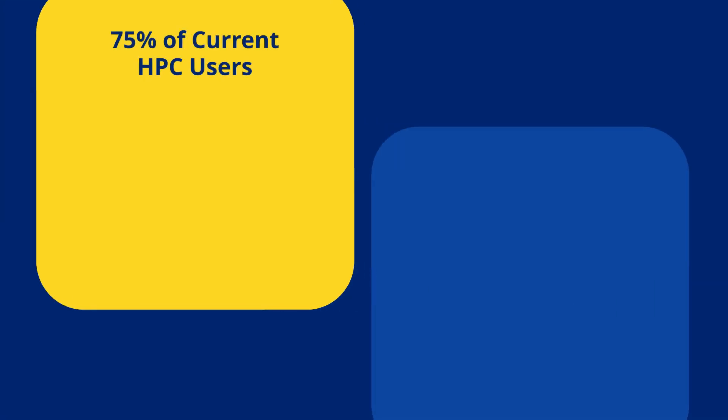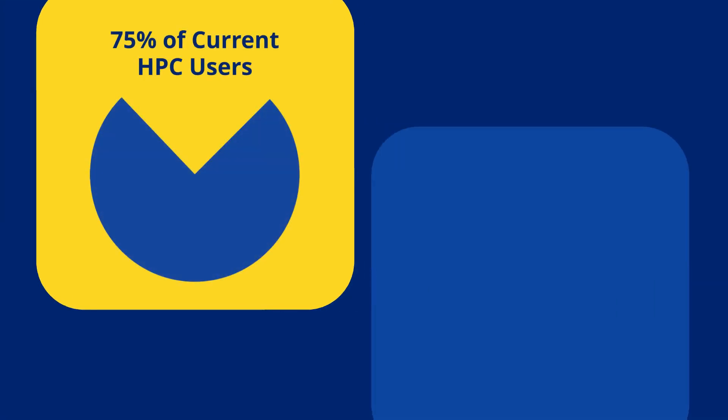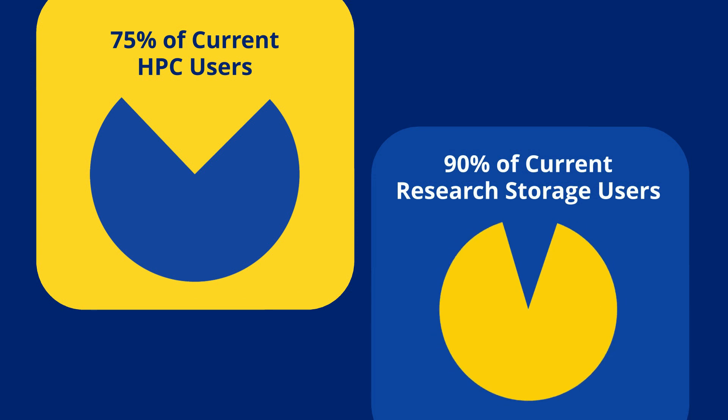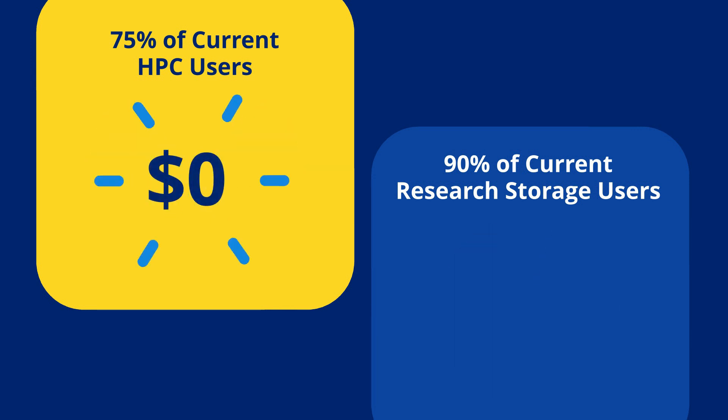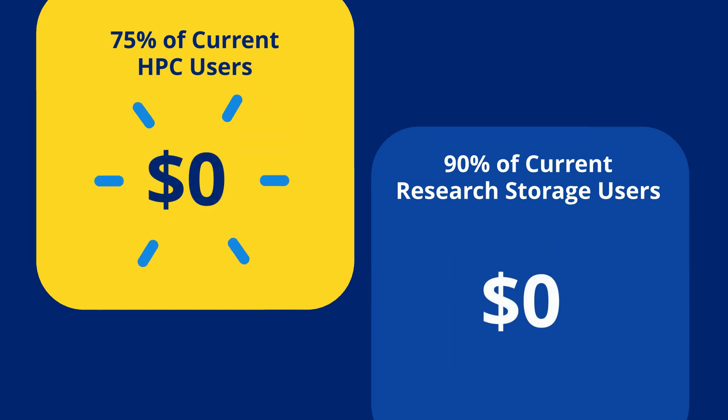This meets the needs of 75 percent of current high-performance computing users and 90 percent of current research storage users at Michigan. In other words, 75 percent of high-performance computing users and 90 percent of storage users pay absolutely nothing.